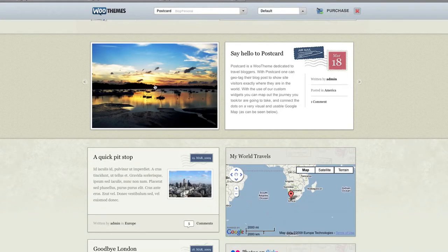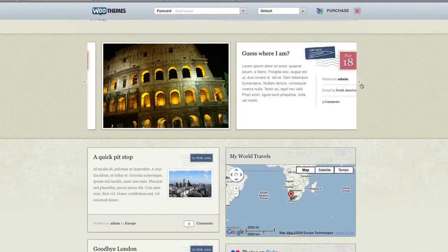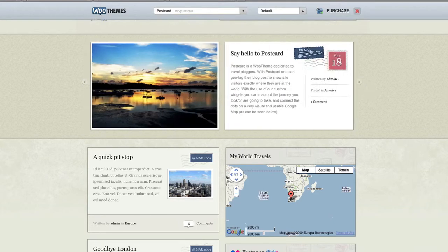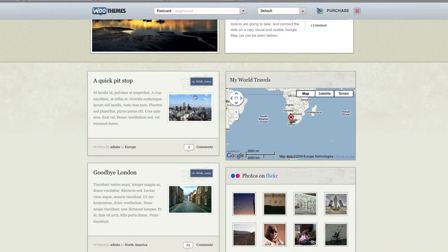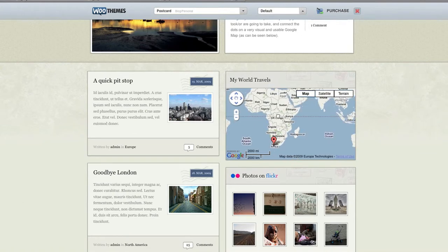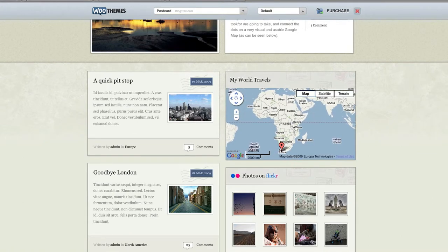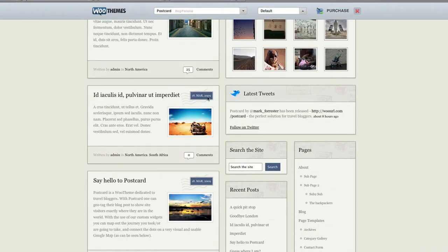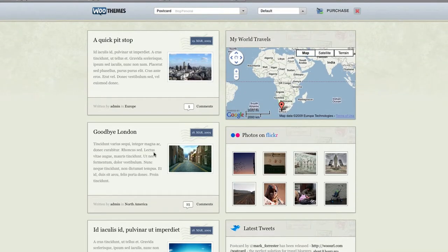There's an Ajax image rotator here. You can add where you've been, Google Maps here, Flickr photos that you have, latest tweets, and then down this sidebar here is all your latest posts.